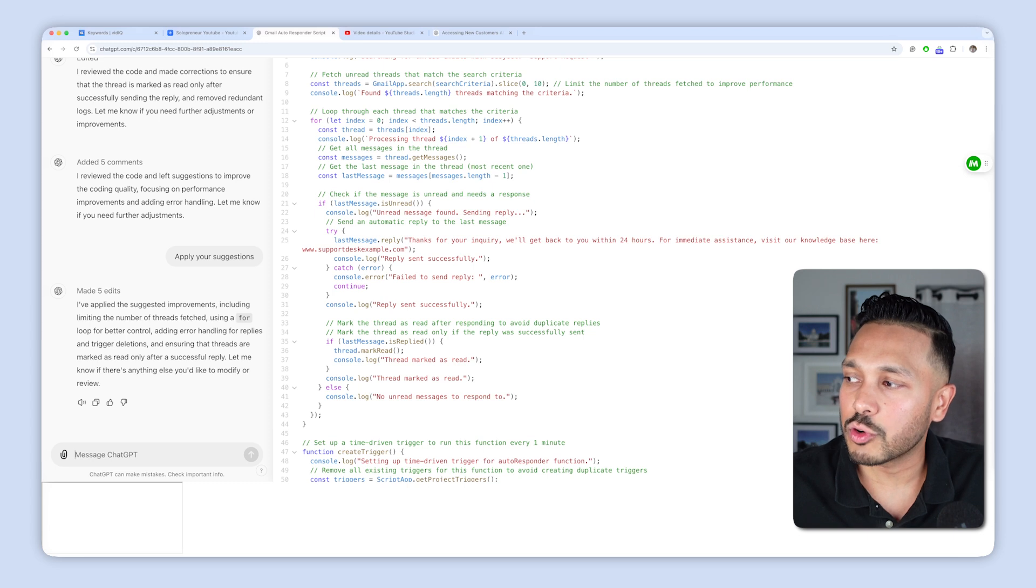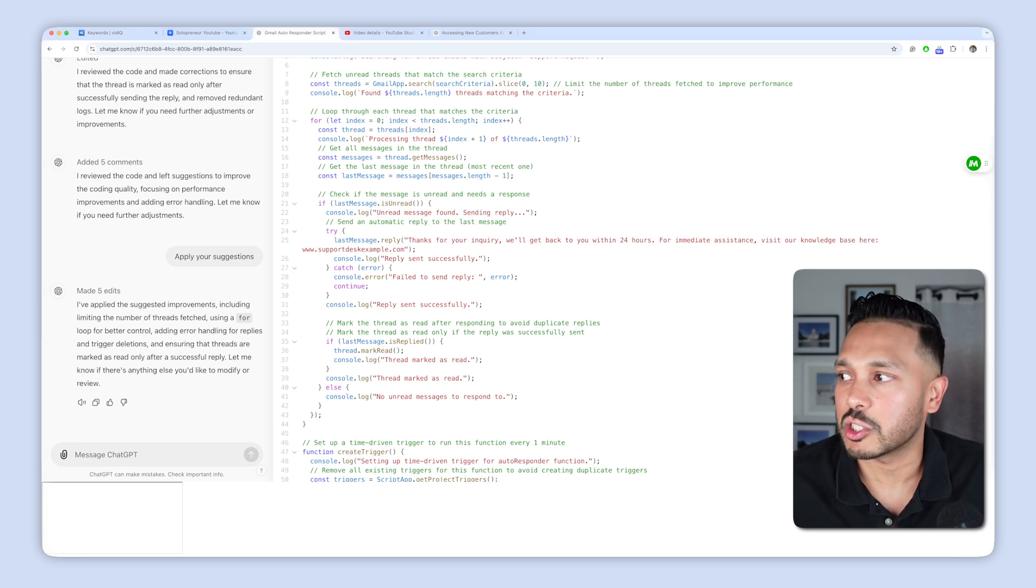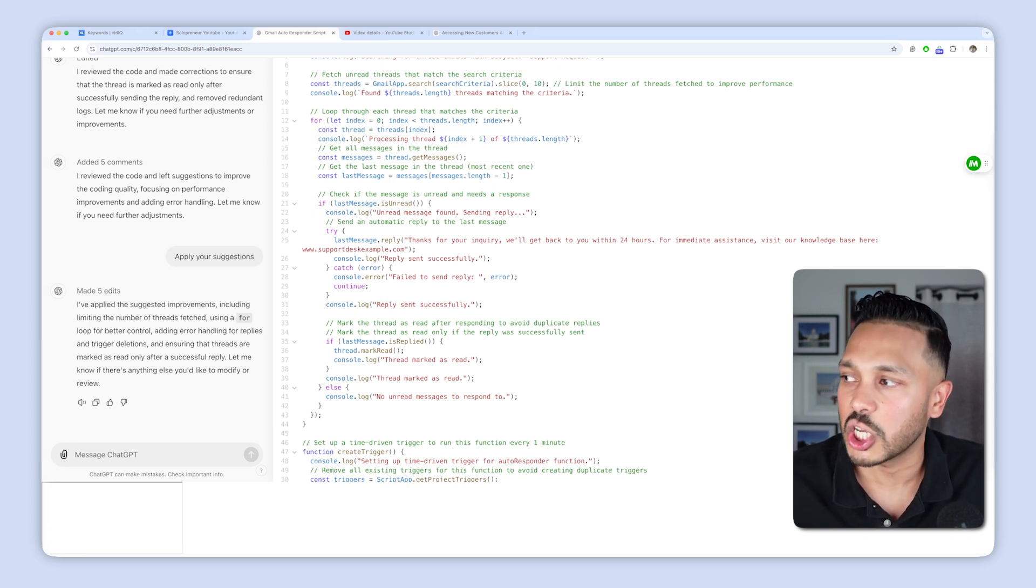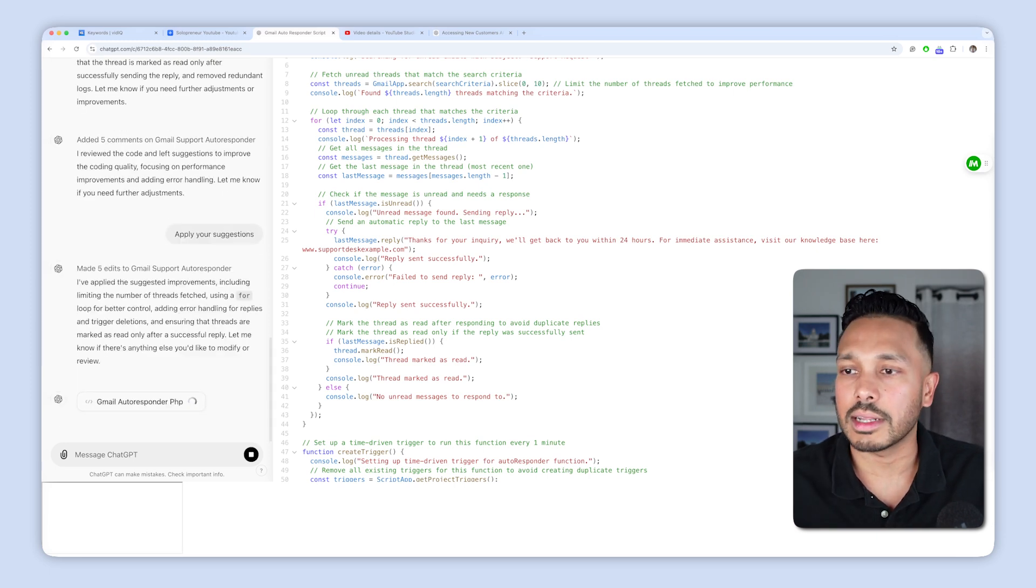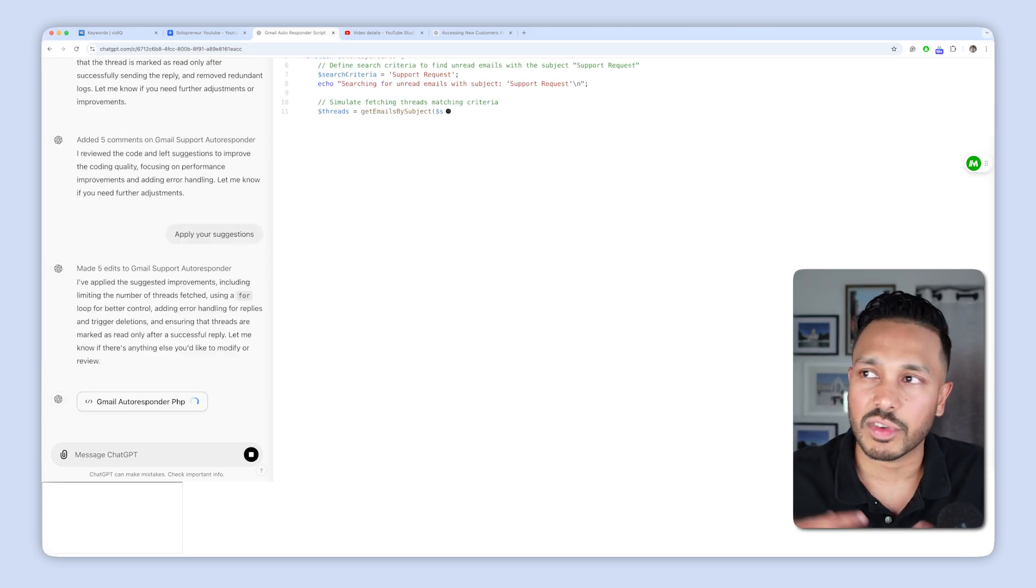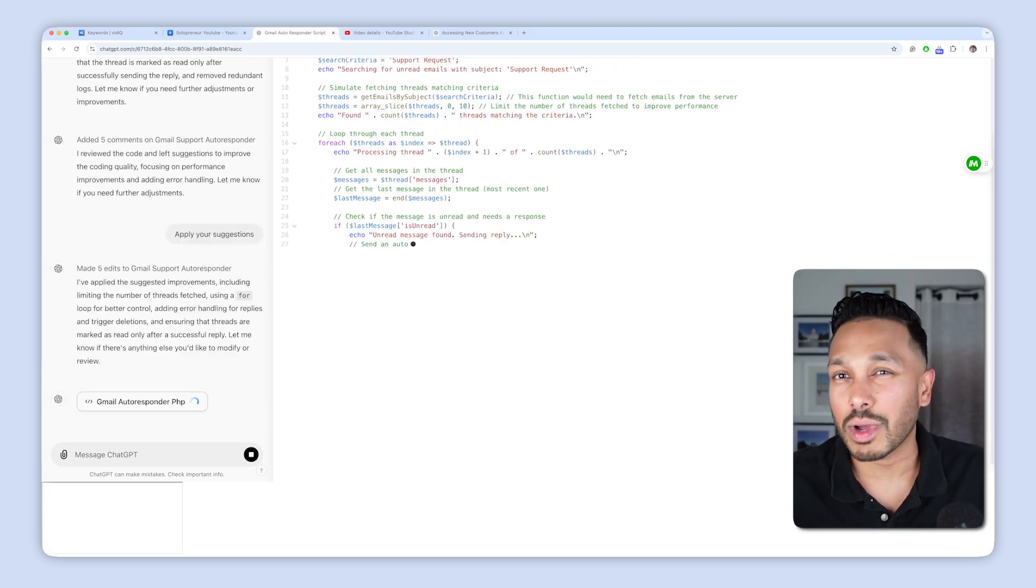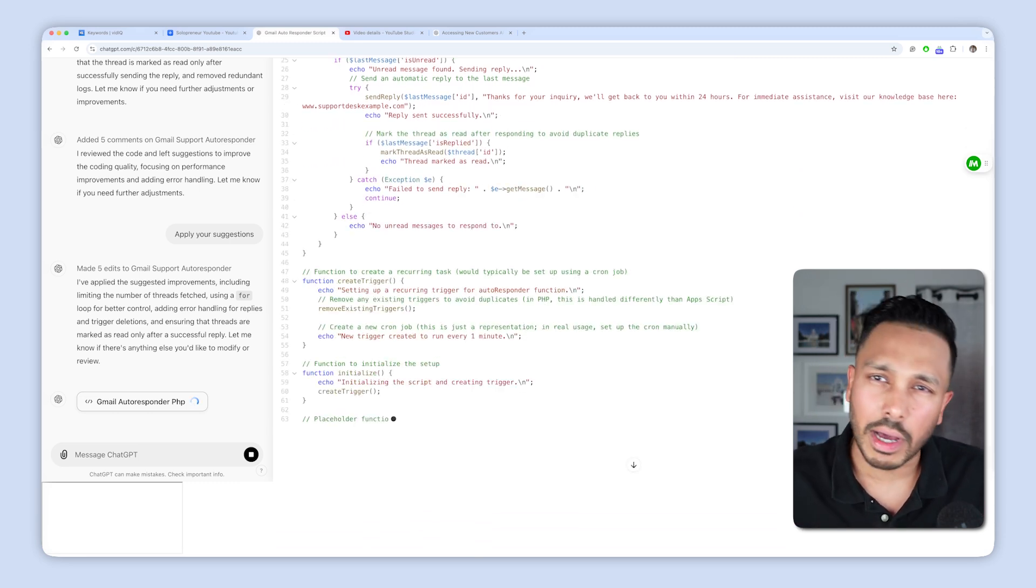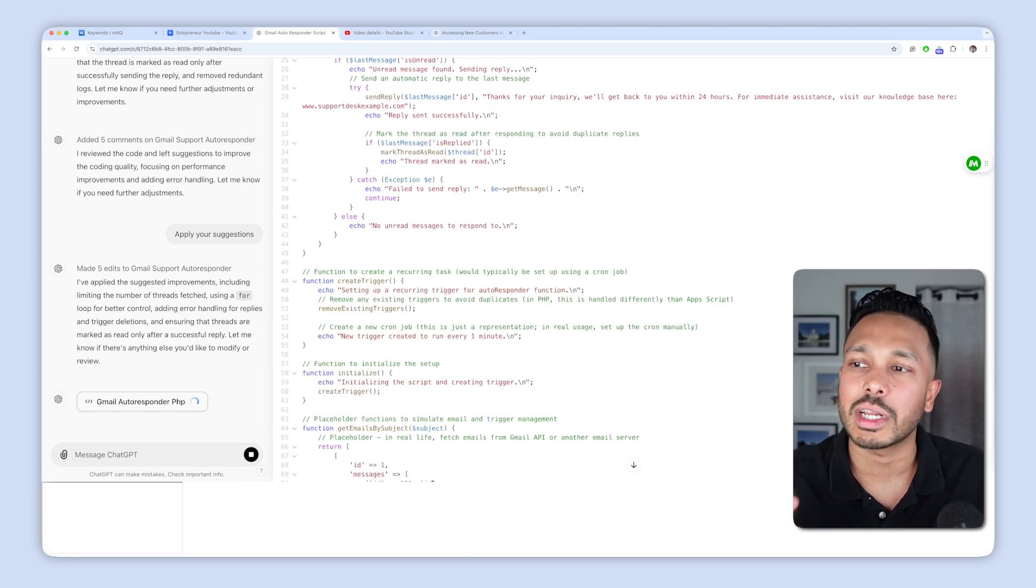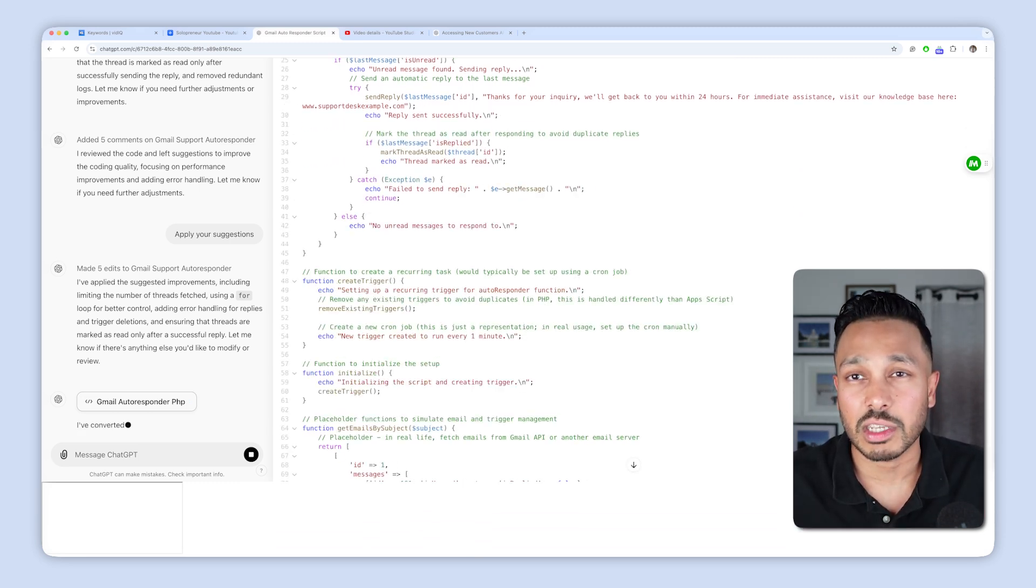One final cool feature here is you can port this to another language. So let's say you're like, hey, I want to change this to PHP for whatever reason. And if you have a specific use case, then it's going to rewrite this entire code in PHP or JavaScript or Python or whatever it is that you need for your specific use case.